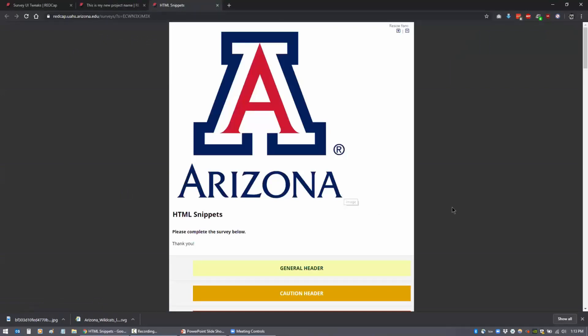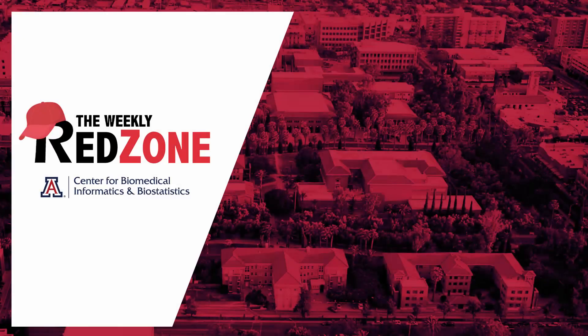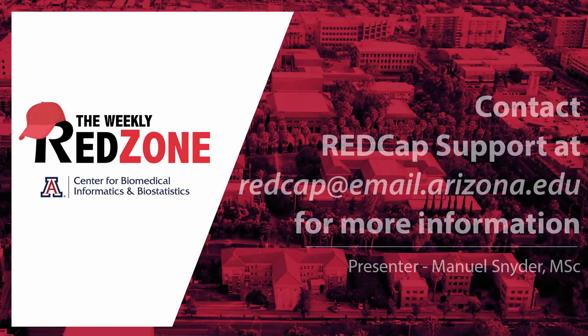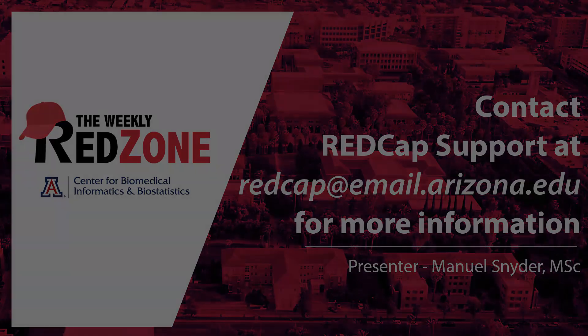And there you go. So that'll be the logo on the top. So that's adding a logo into your survey settings.